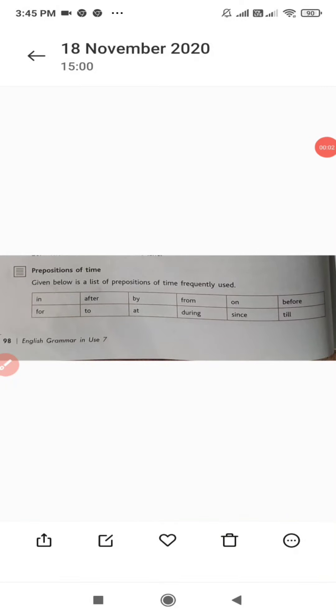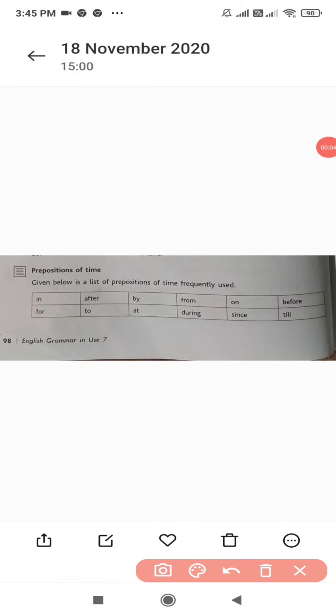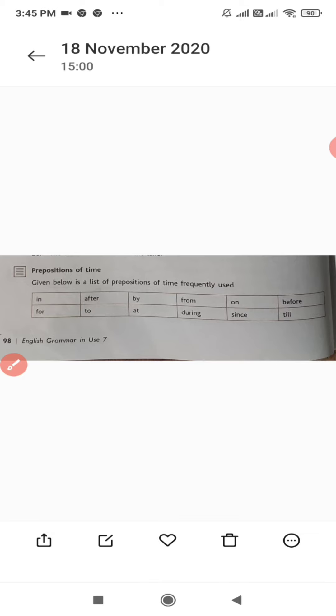Hello children, in this video I will teach you about prepositions of time.